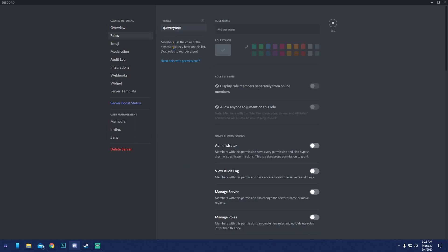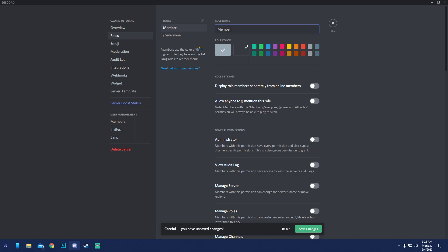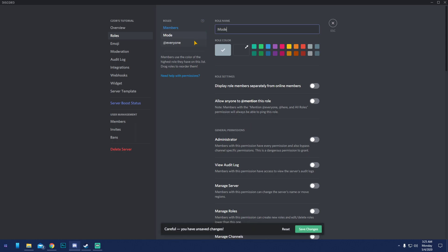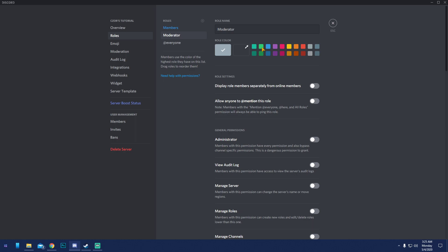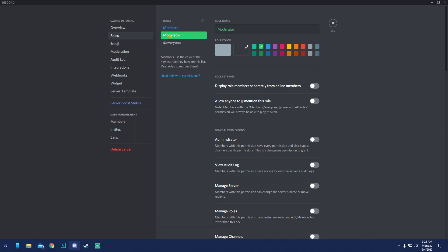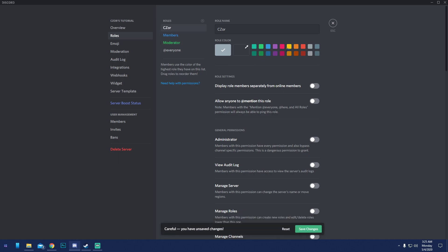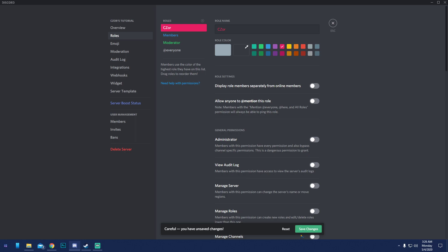Roles are really important. Common ones include: everyone, members (or whatever you call your community — fans, members, etc.), moderators to keep track of rule violations, and your own personal role. I'll create 'Members' in blue and 'Moderators,' then my own role 'Caesar' in yellow.